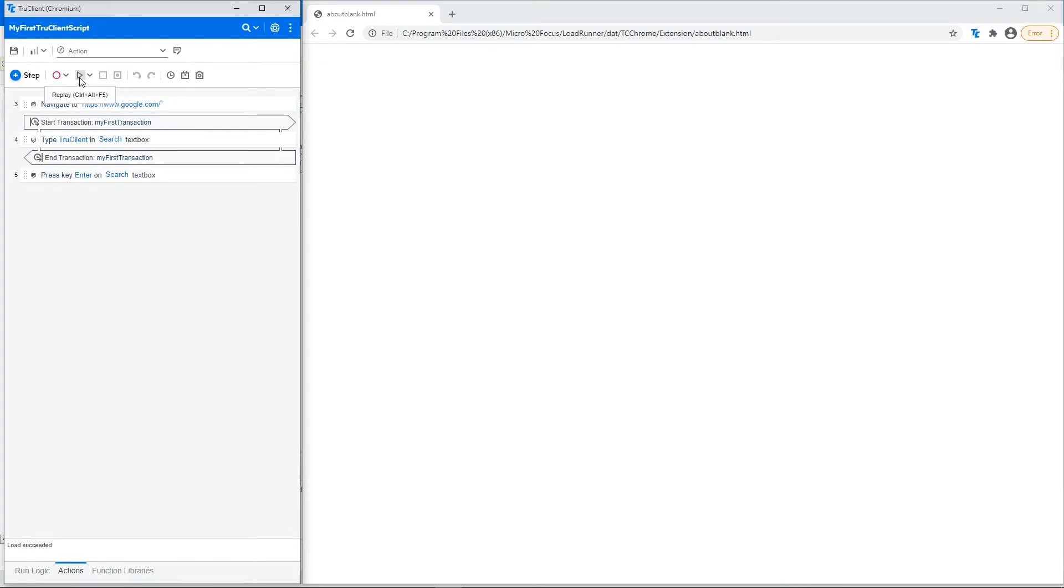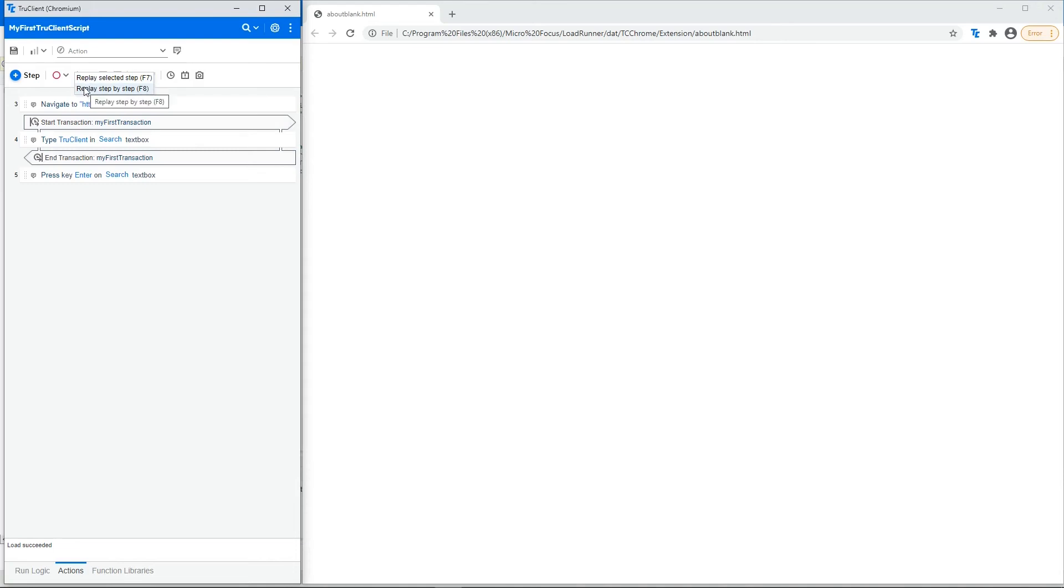This is the play button to play the script. Additionally, you can click the drop-down arrow and specify whether to play the selected step only, or to run the script step by step.